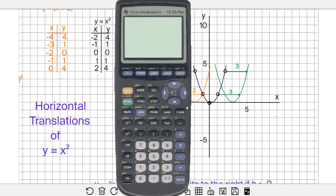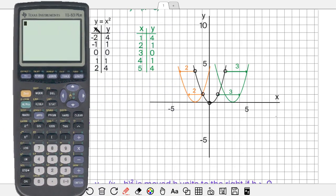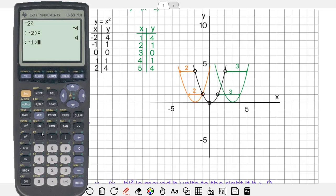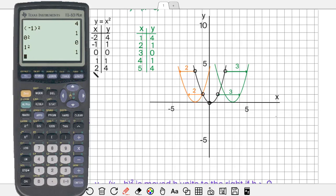I'm going to bring my calculator over here. So y is equal to x squared. Negative 1 squared — you only have to worry about putting brackets around when the base is negative — is positive 1. Zero squared is 0. One squared is 1.